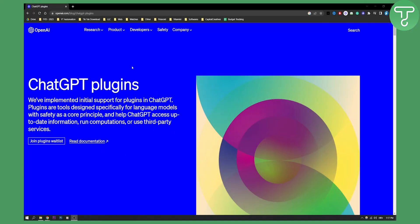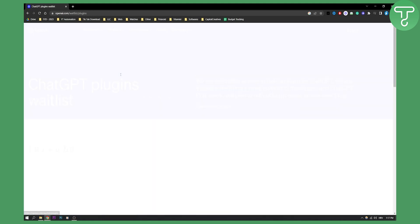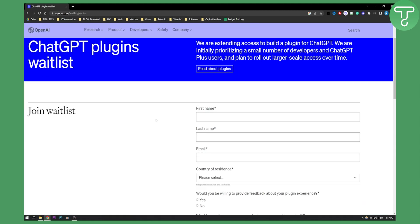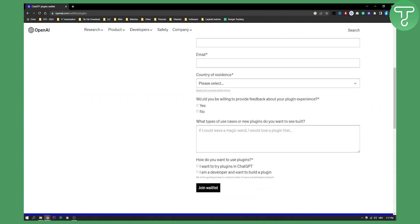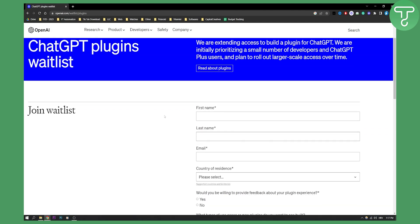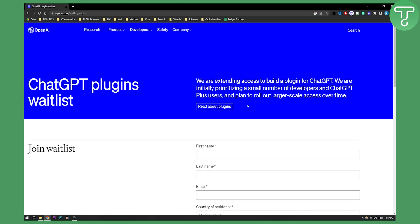So as you can see right here, if you want to go and join the plugin waitlist, you can join here. And this will basically, you will need to select your country of residence, email, first name, last name. And this is pretty much what you can do in order to install the plugins on your ChatGPT-4.